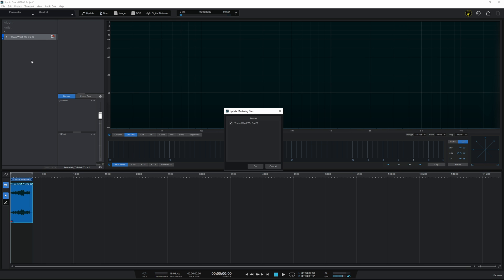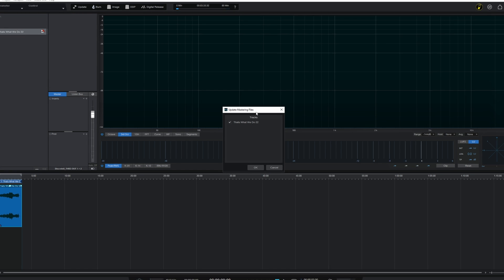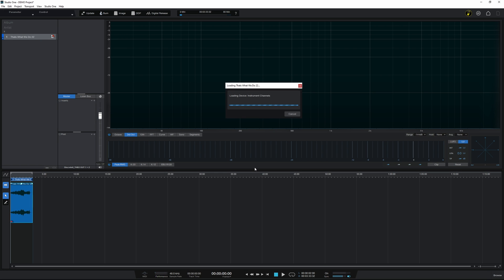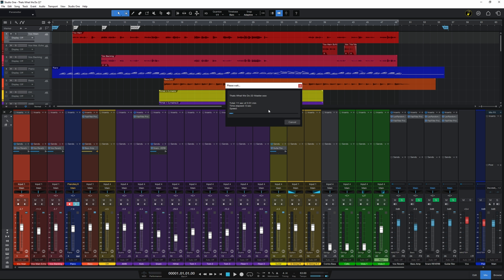Studio One is really intelligent in this way — I like that it does this. It's asking in the dialogue box: do you want to update that mastering file and use the latest one based on the changes you made? I click OK. It opens up the song again and goes through the process of creating that high-quality wave file.